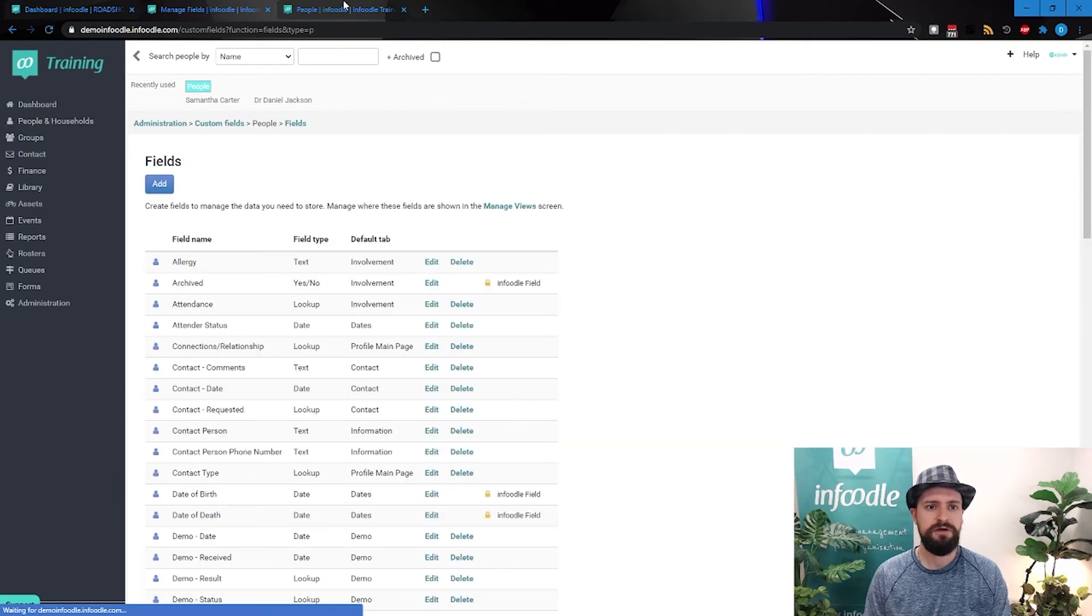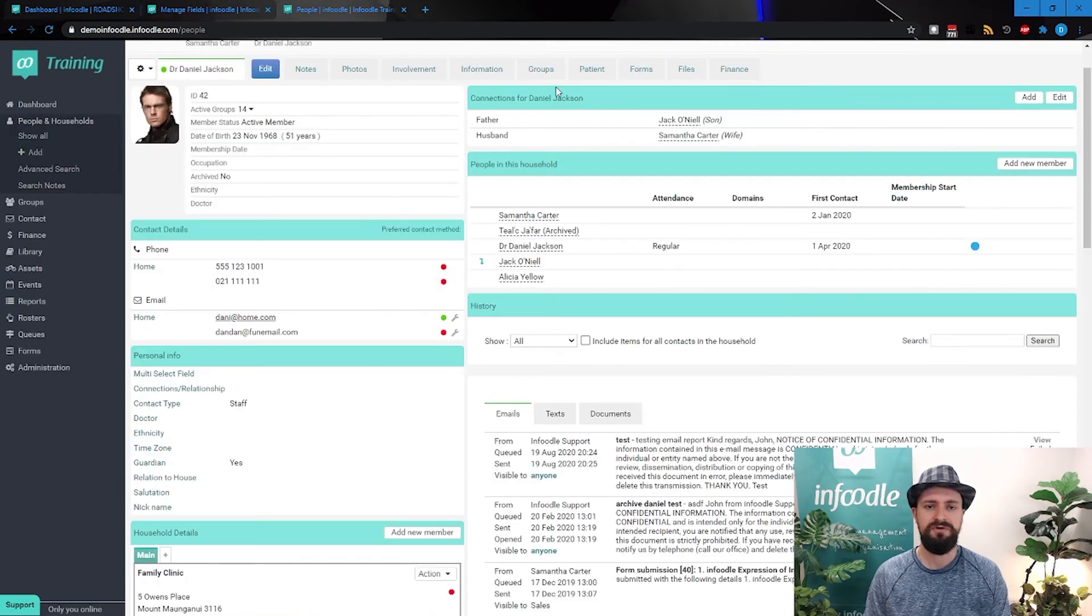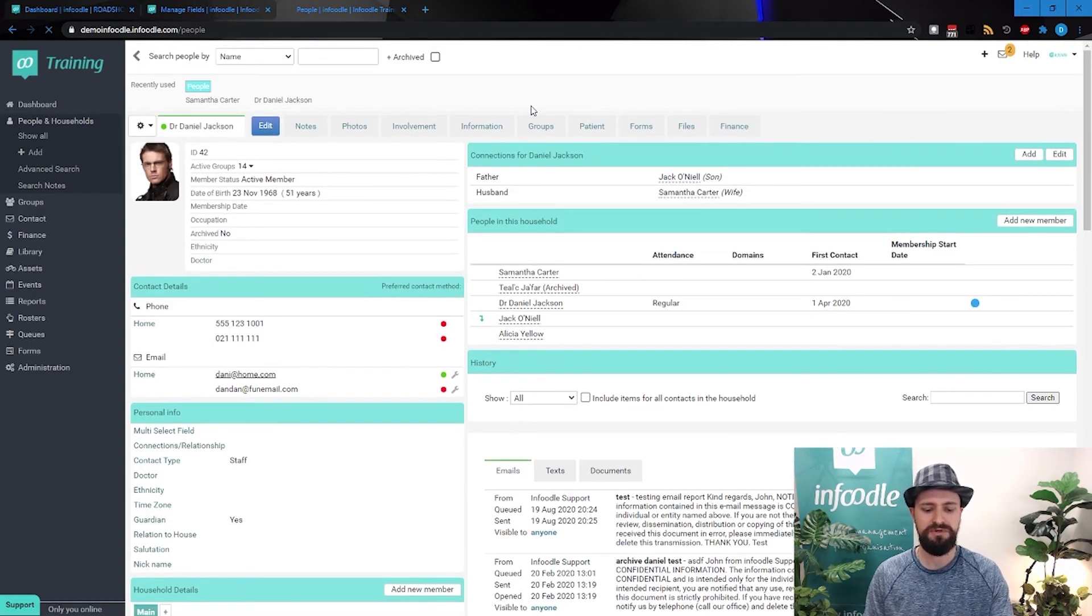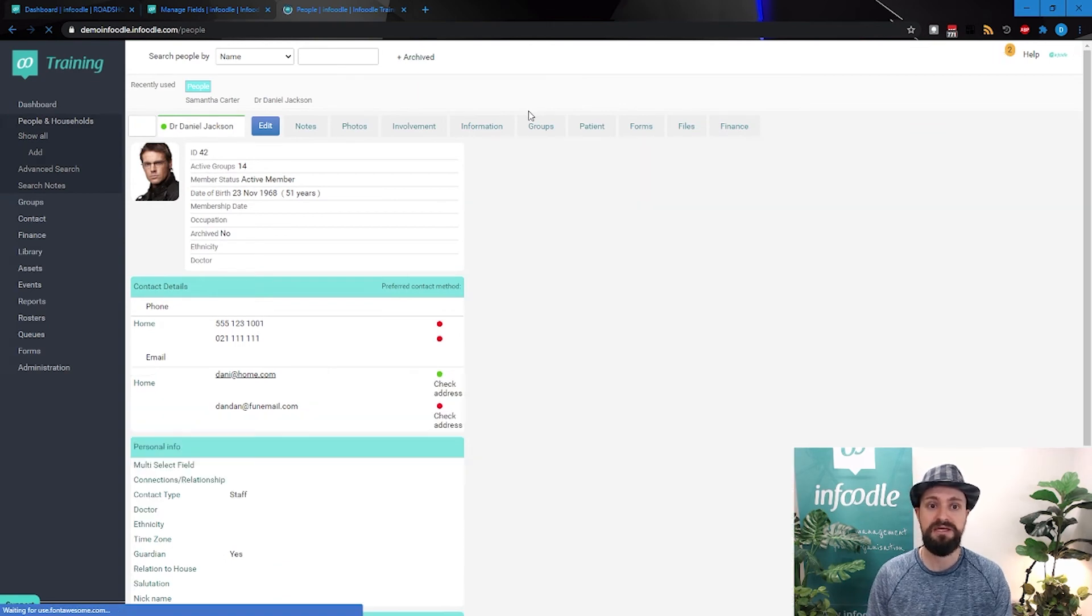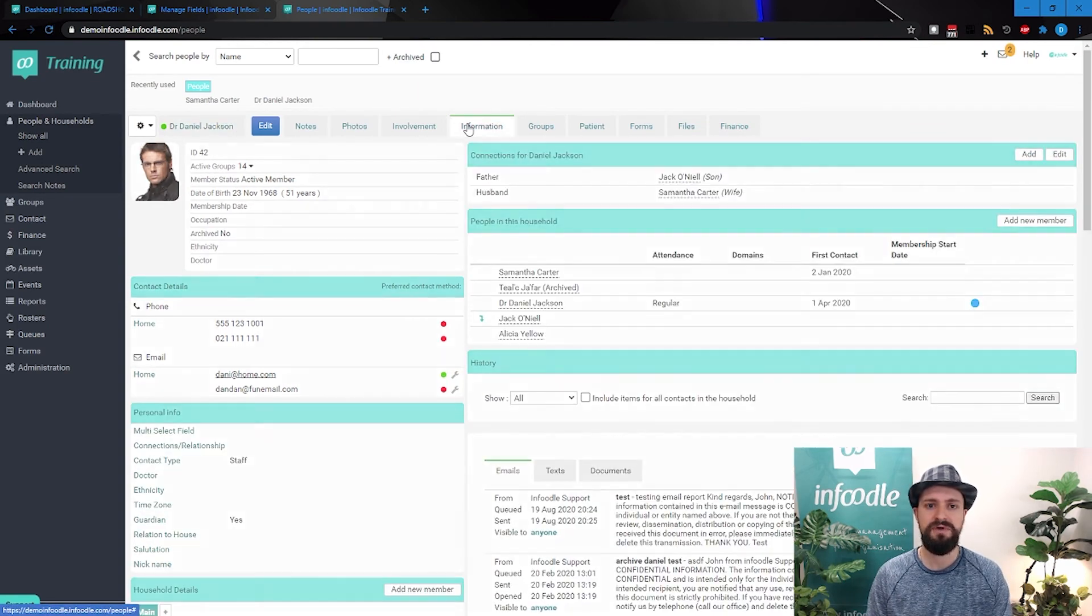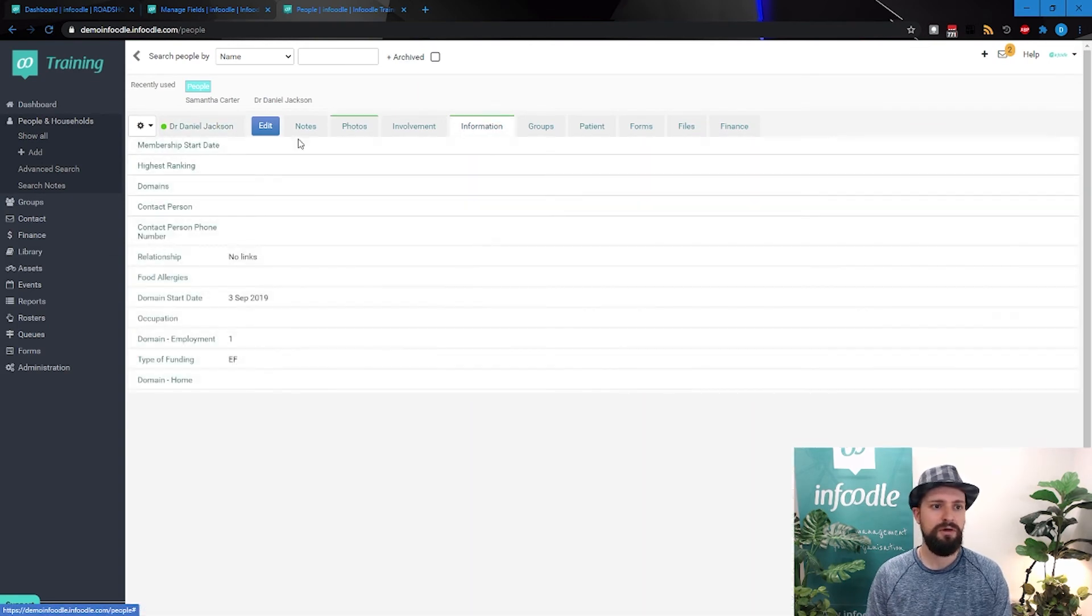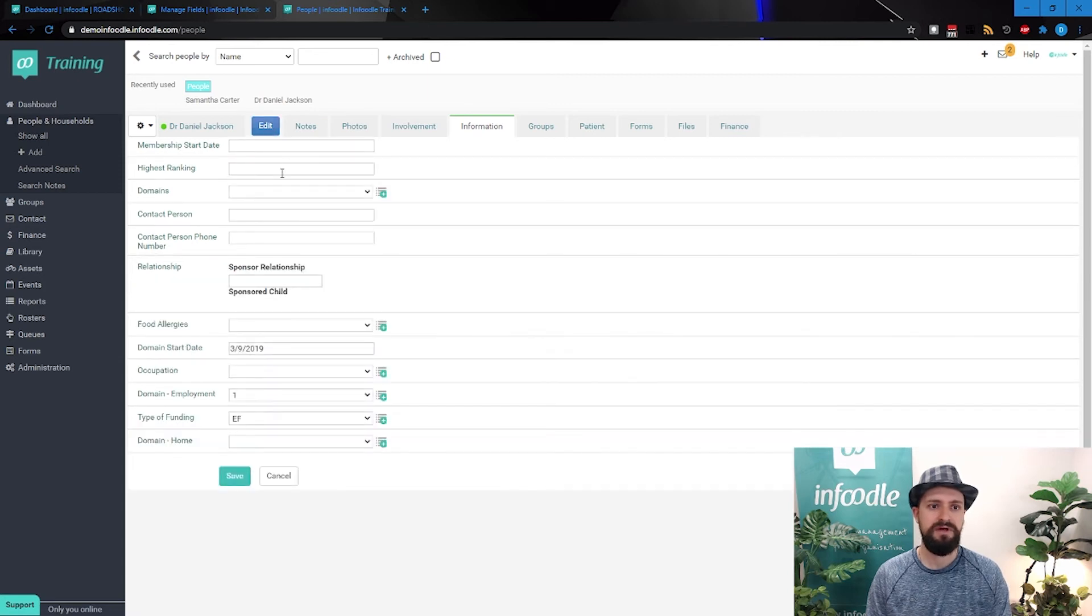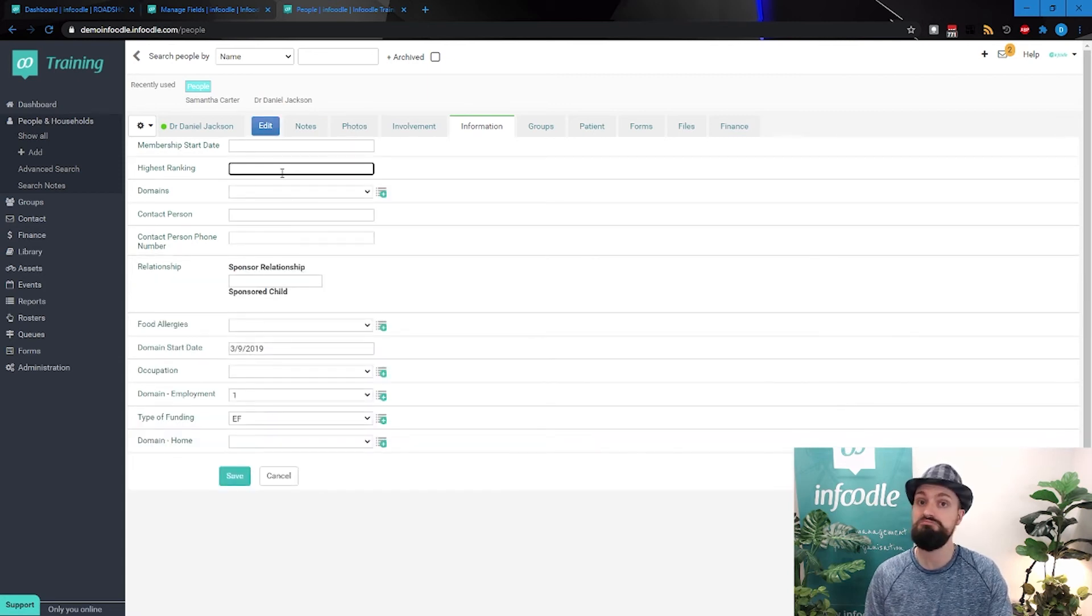So now if I go back to our friend Daniel Jackson, and we'll just refresh his page, we'll go to that information tab. We'll now see that highest ranking over there. And if I go into that, I can try type letters, but nothing's happening.